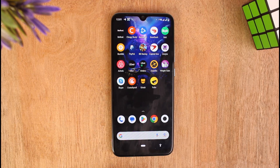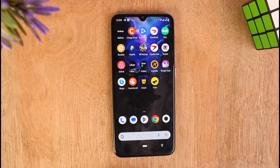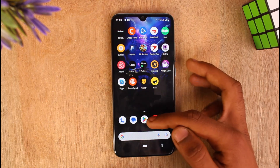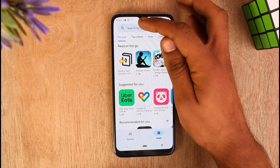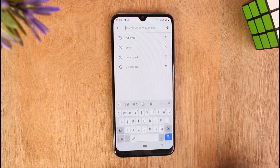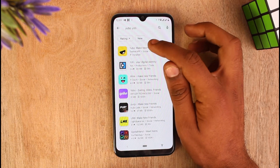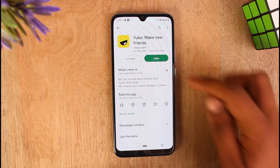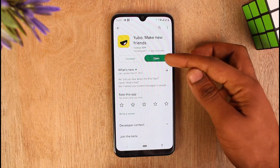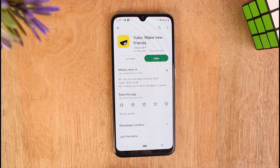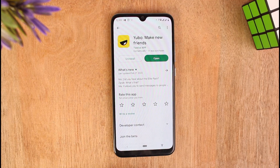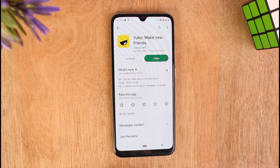The first step is to update your application to its latest version. Go to your Play Store to update your Ubisoft application to its latest version. Go to Play Store and search for the app on the search bar. Tap on the first option, and if you see an Update button instead of Open, that means your application needs to be updated to its latest version. Just tap on the Update button.